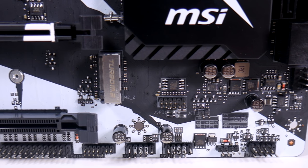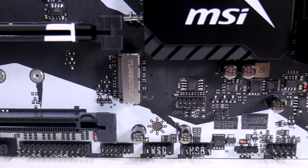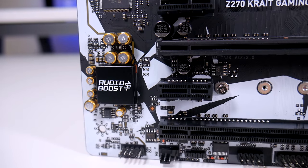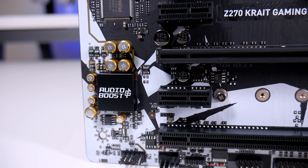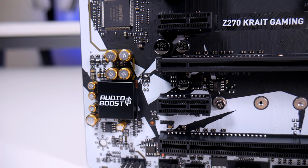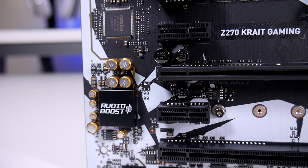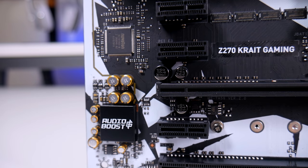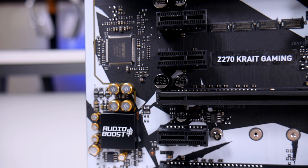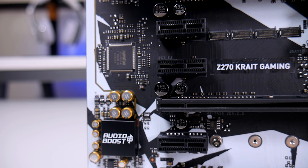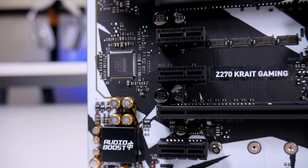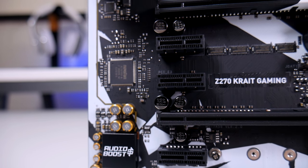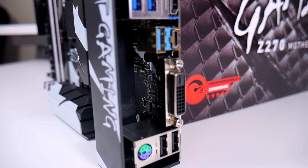Moving to the audio you have the Realtek ALC 1220 codec with of course your 7.1 surround support if you're into that kind of thing. Now having a look at the rear I/O we can see a PS/2 combo for keyboard and mouse along with two standard USB ports.